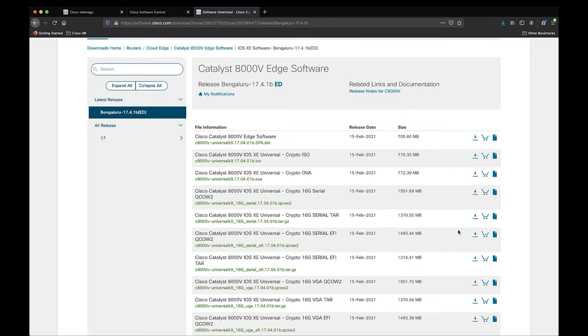So now with the file saved, let's go ahead and navigate over to Cisco vManage, where we will upload the Catalyst 8000V software.